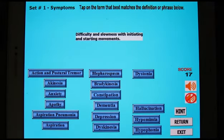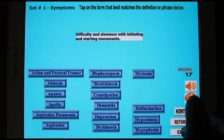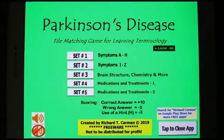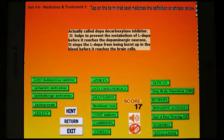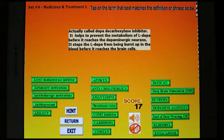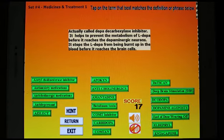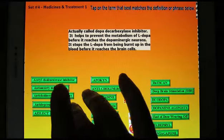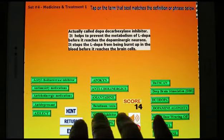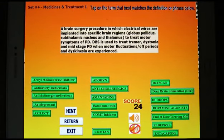When you're done with that, you can hit the return button and go back and play a different level. Let's take a look at medications and treatments, level one. Again, you get a definition or term, a phrase up on top describing it, and then you have to pick the correct one. Hitting hint will show the answer the same way.